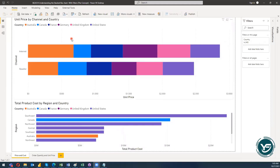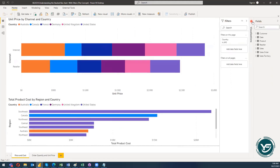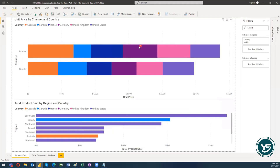Hi guys, Assalamu Alaikum, welcome to my new blog post. In this blog post I'm going to discuss further about stacked bar charts, but in this lecture I'm going to give you information about using filters — a very basic concept about utilizing filters in the stacked bar chart. If you follow my pointer on the screen, you will see there are three panels: filters, visualization, and fields. I'll close down the visualization and fields panels.